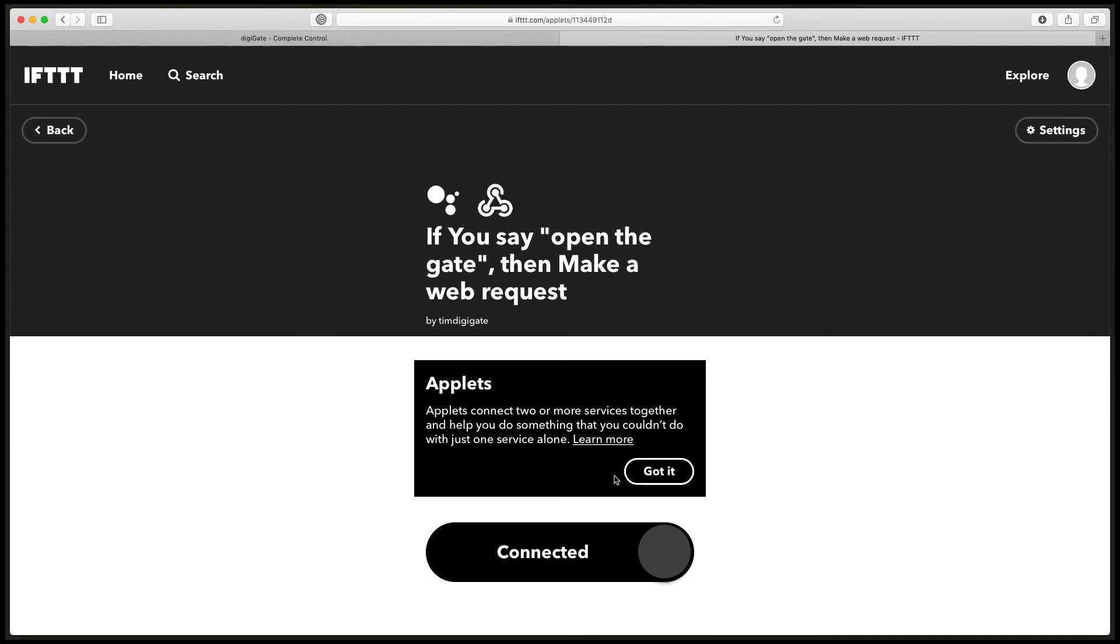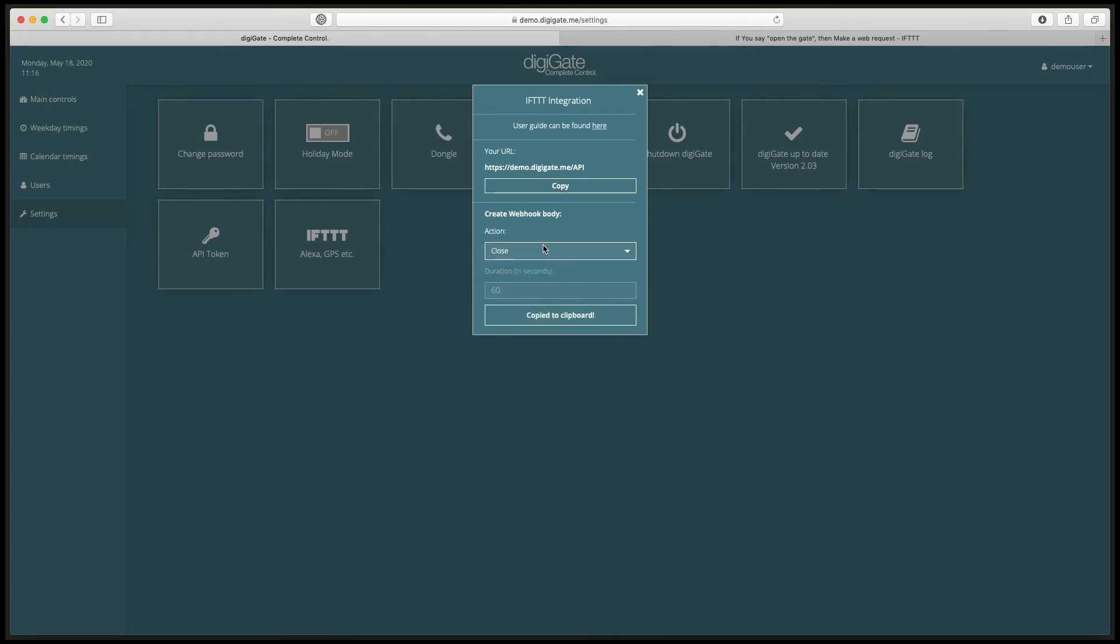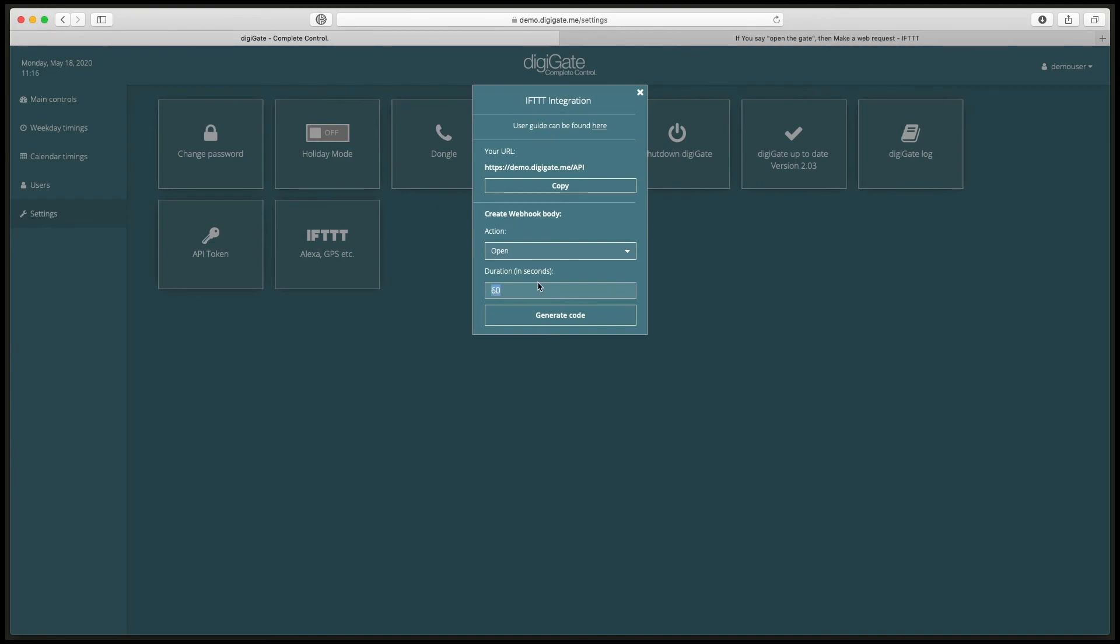So that's it, we've set up a phrase with our Google Assistant. Now if I say OK Google open the gate, the Google Assistant will open the gate and respond saying gates opening. We can basically repeat this whole process all over again for a close action. If we change this dropdown to close, this is the code that we would copy and paste. We can also do a new action again with open the gate for 20 minutes. All I have to do is change the duration to 20 minutes in seconds.